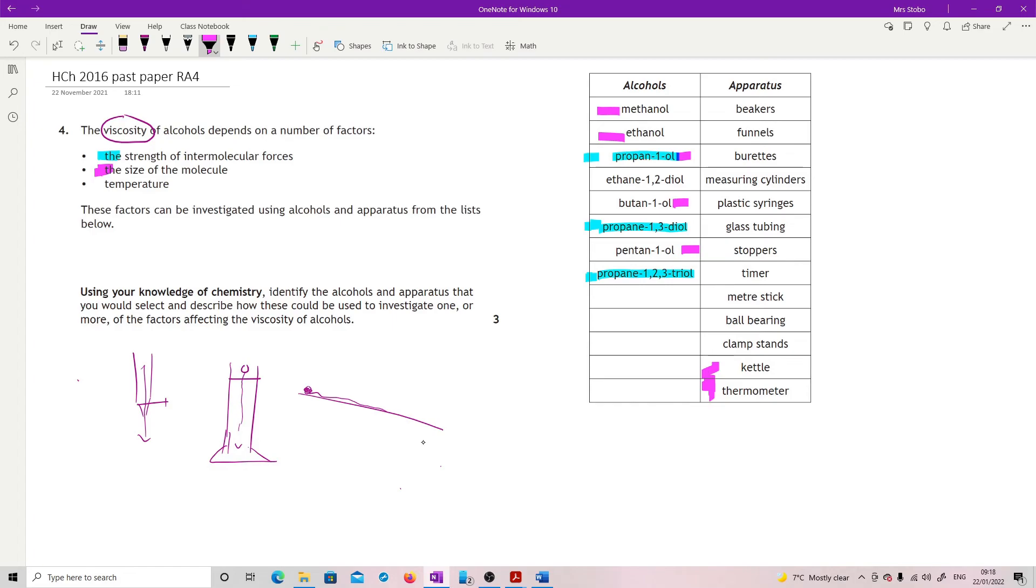I think quite possibly timing how long it takes for a ball bearing to drop through would be reasonable, or a flow rate through your burette. It would be nice as well. I don't think it's the worst.